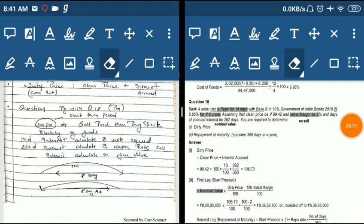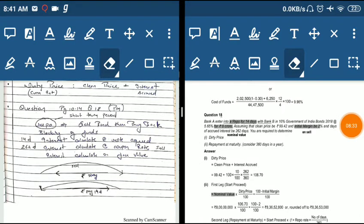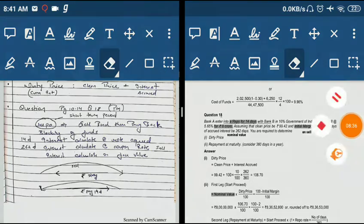So this is the concept of clean price and dirty price. If you understood, please like and subscribe to channel CATV. Thank you.